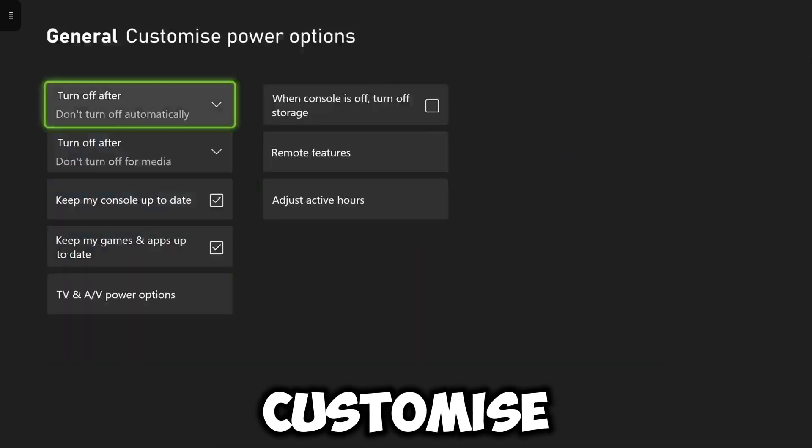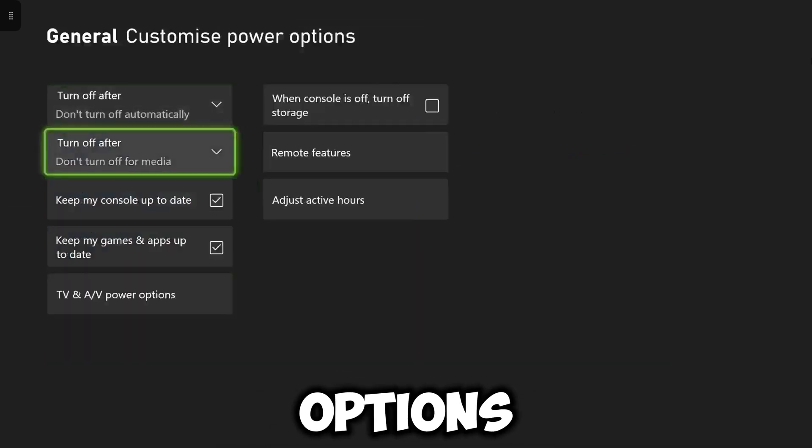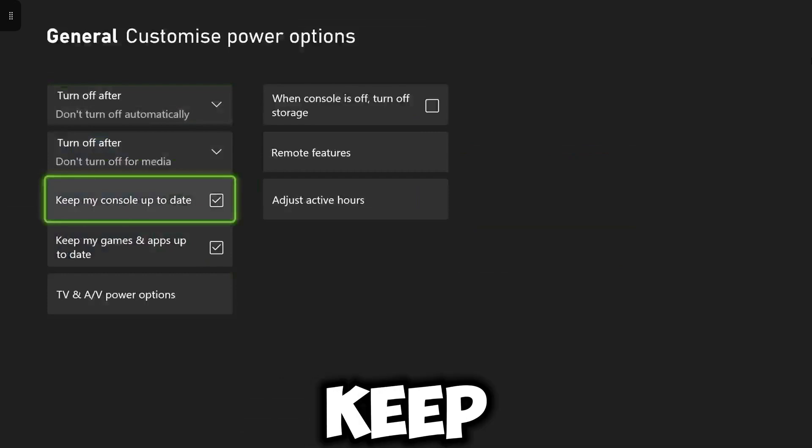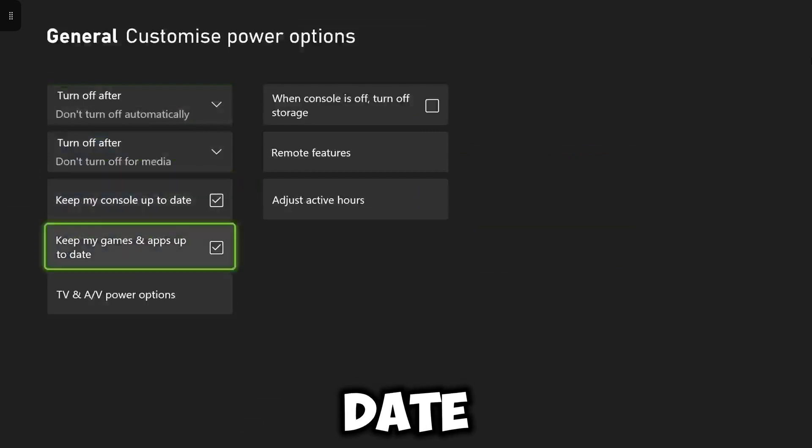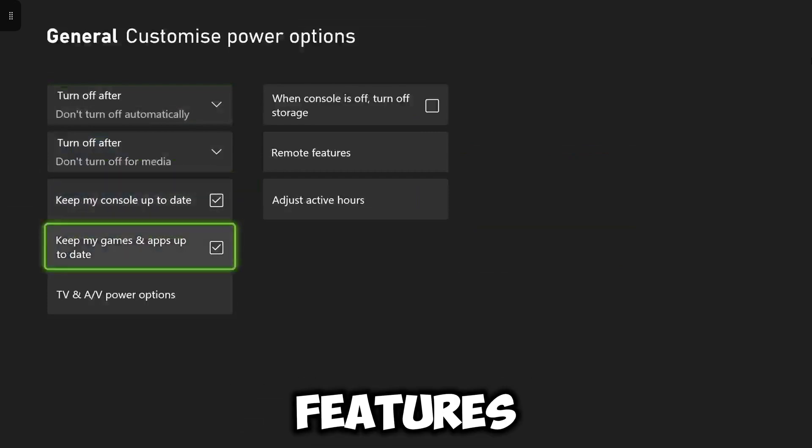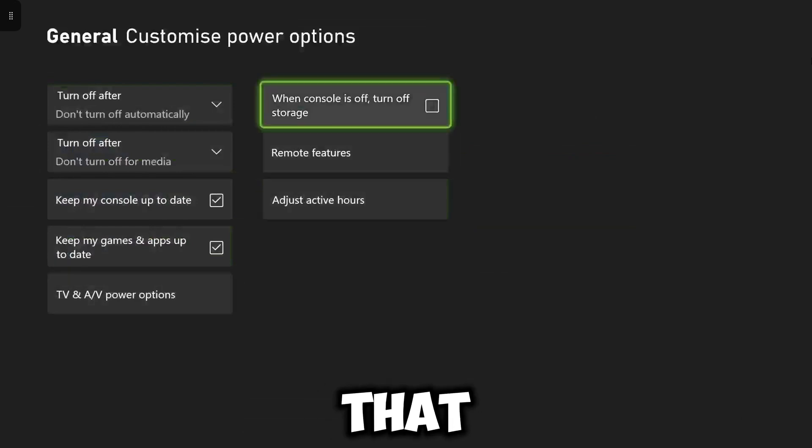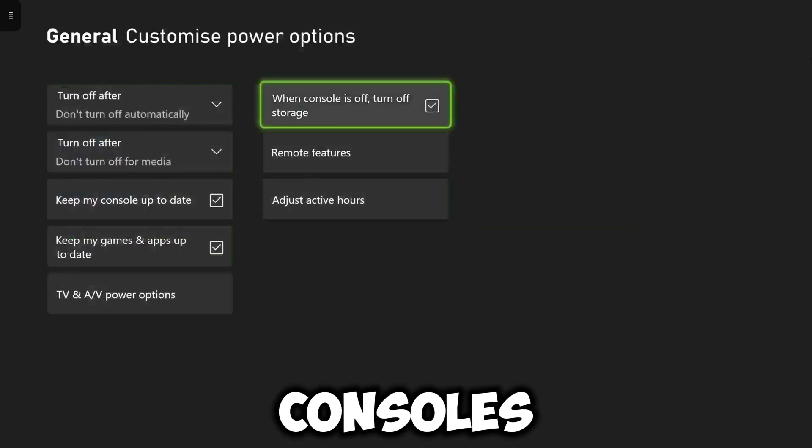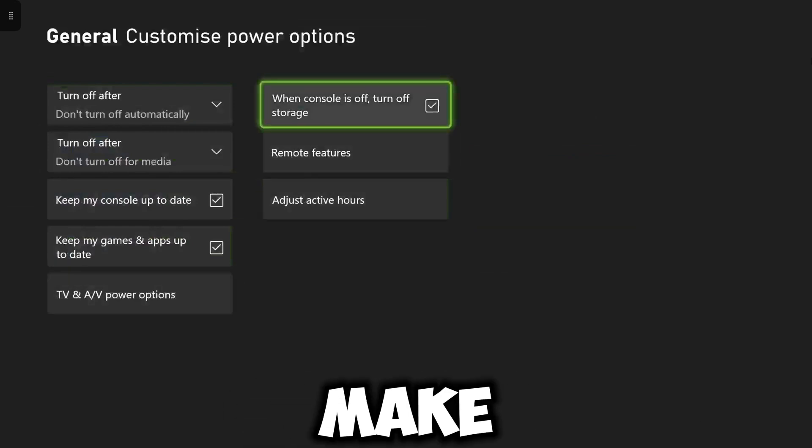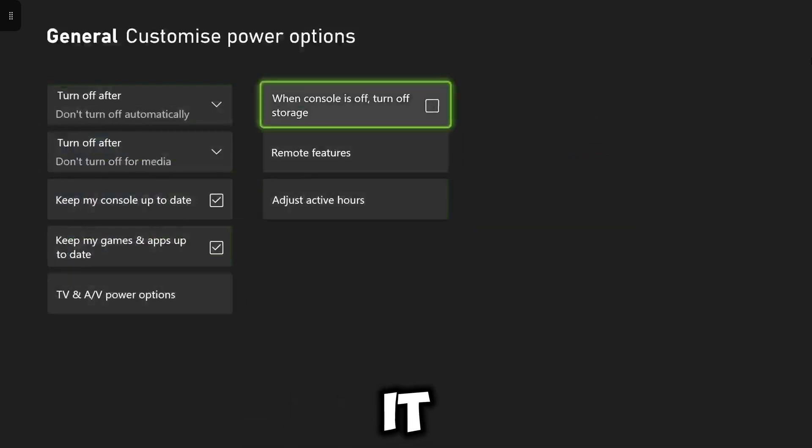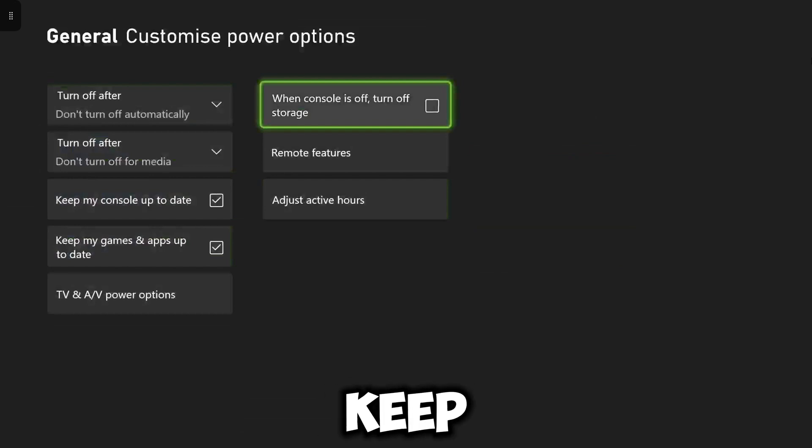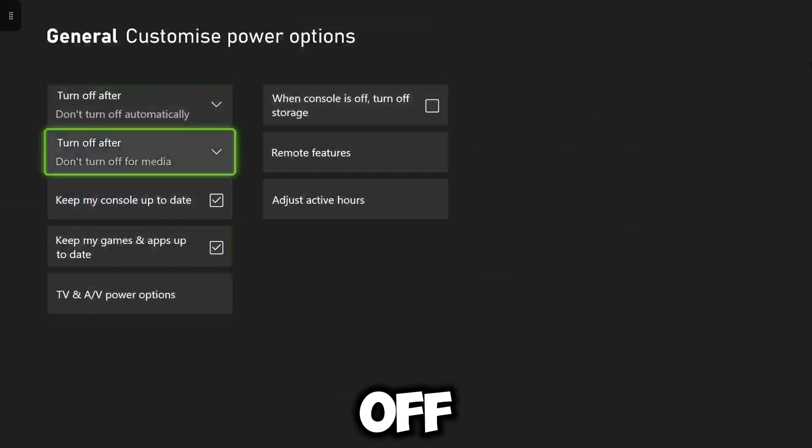Then you want to go to customize power options and what you want to make sure you do is keep my console up to date and keep my games and console up to date so have those features on and make sure that feature when console is off, turn off storage, make sure that feature is off so it can update while it's off.